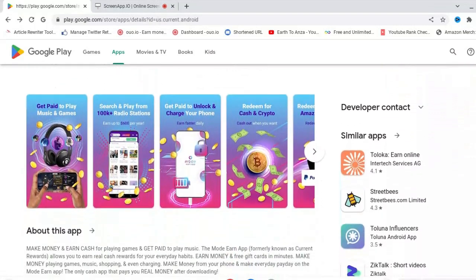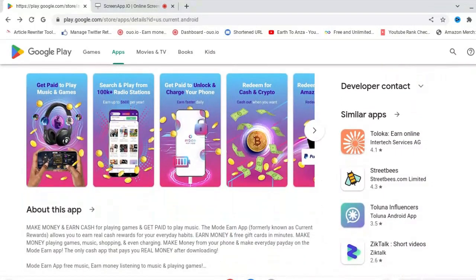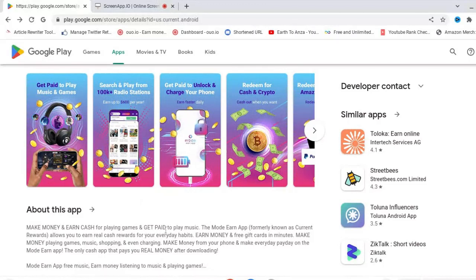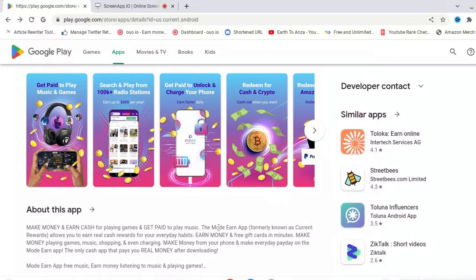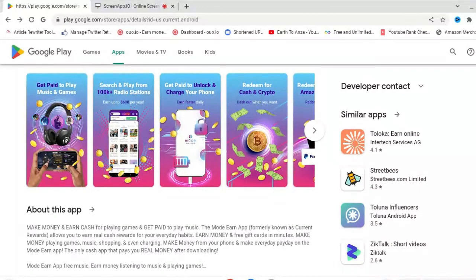You can make money and earn cash from playing games and get paid to play music. The Mode Earn App was formerly known as Current Rewards.